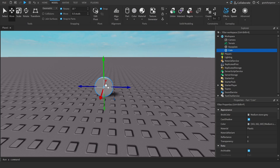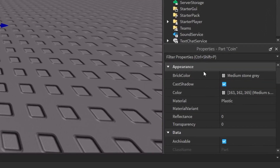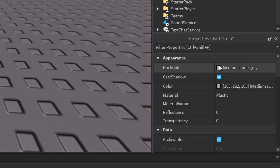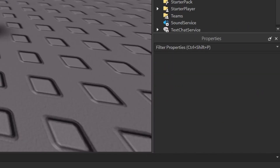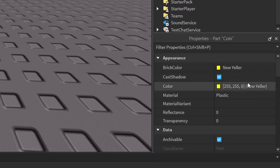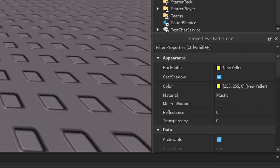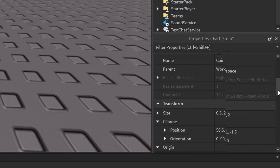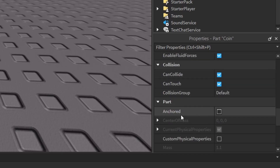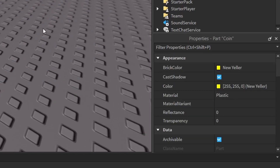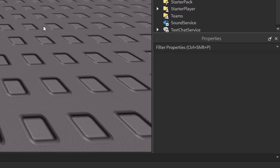If you want to color it, click on it and under Properties find Brick Color — click that and change it to a color you like, probably yellow. You can also adjust things like shadow and material. Another important property is Anchored — if you check that, the coin will stay in place instead of having physics.